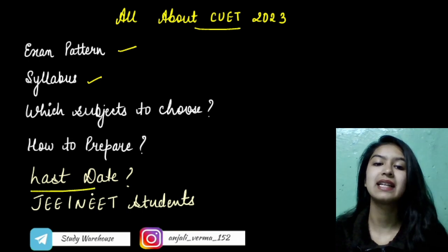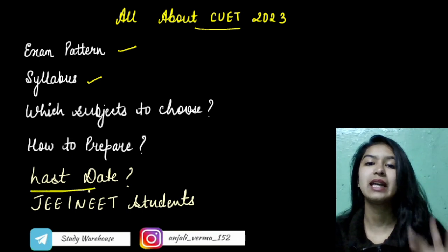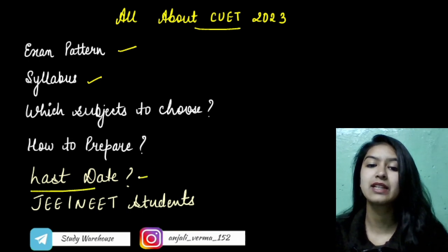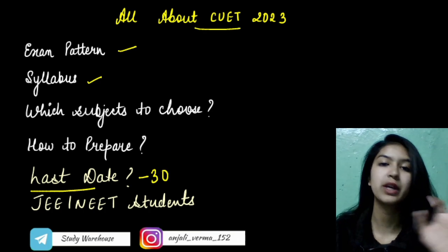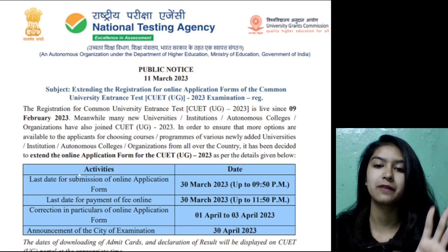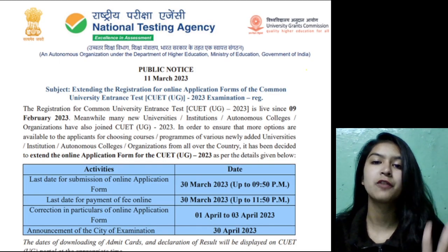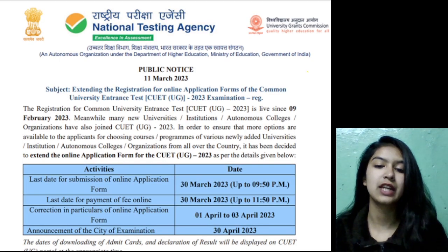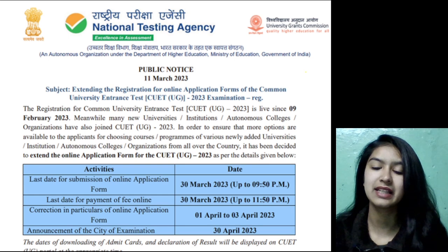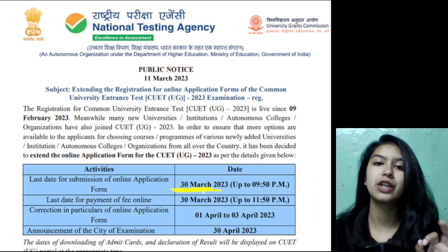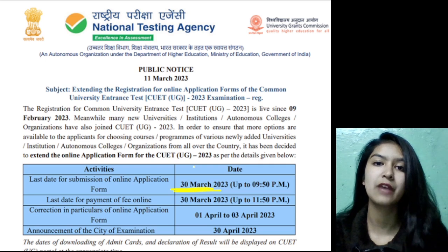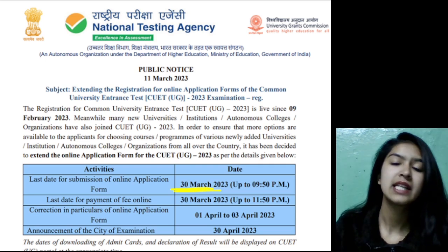Starting with the last date — what is the last date for CUET? That is 30 March. I will show you the official notification that NTA has released. Here you can clearly see 30 March 2023. This is the last date to apply for CUET.